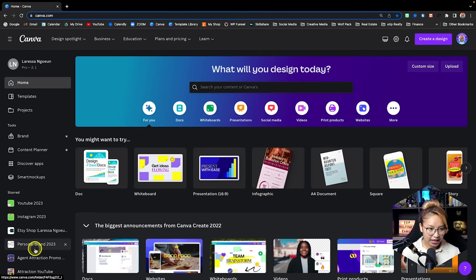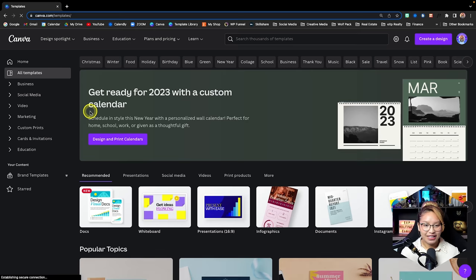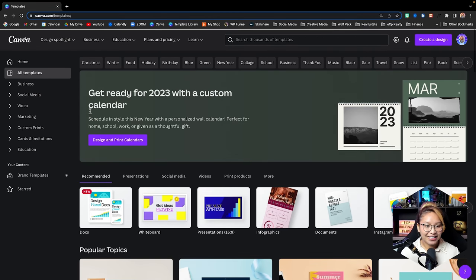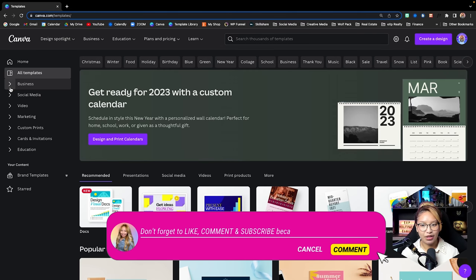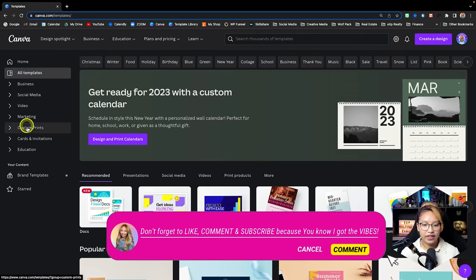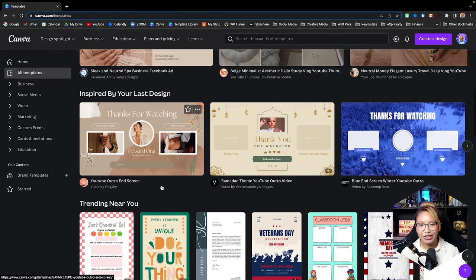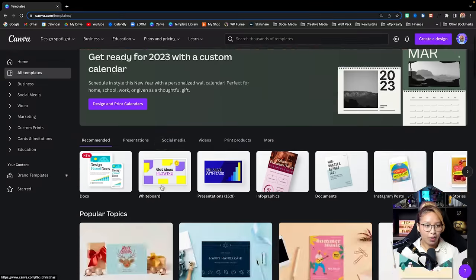On the left-hand side, if we click Templates, this is basically all the templates that Canva has. You can search by which platform you're creating for — business, social media, video — everything is categorized. All your digital assets are here as well.